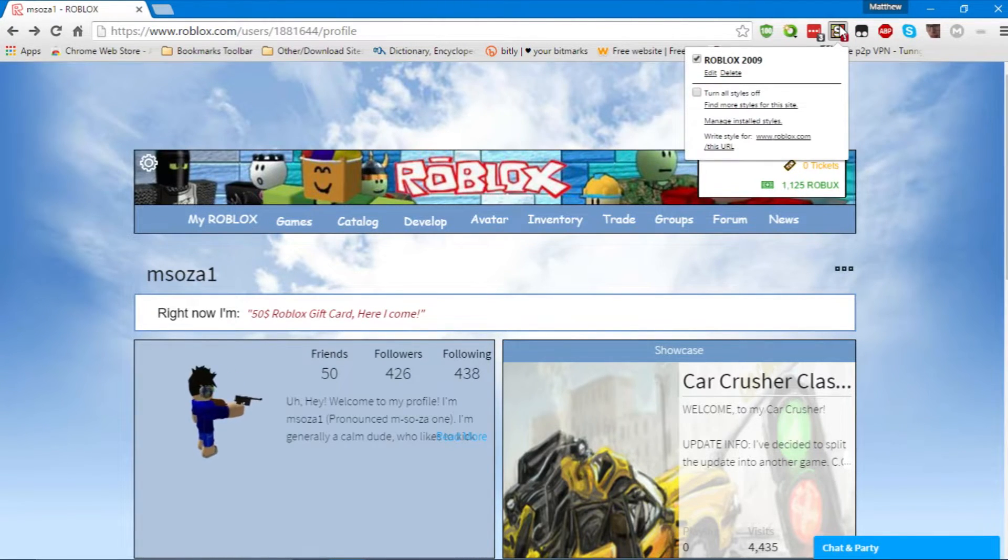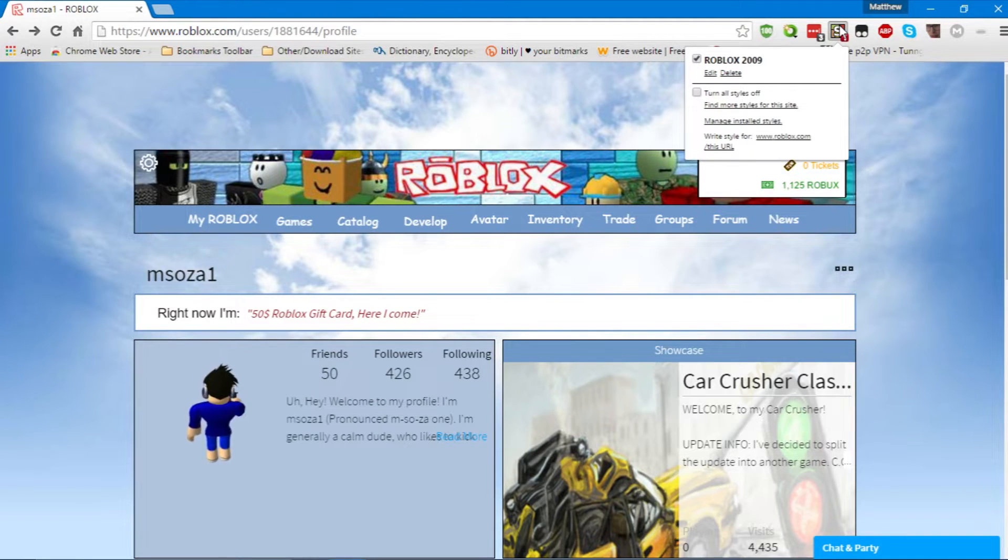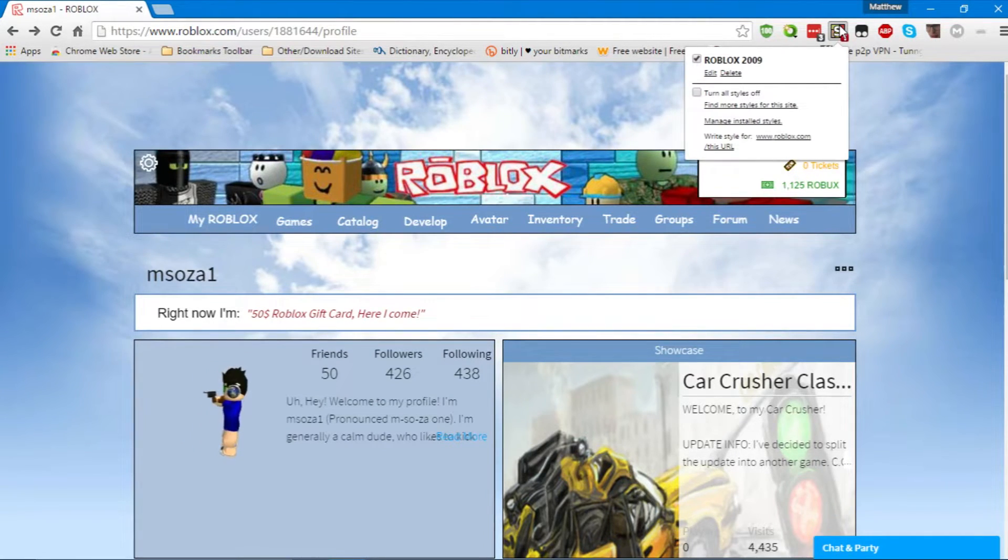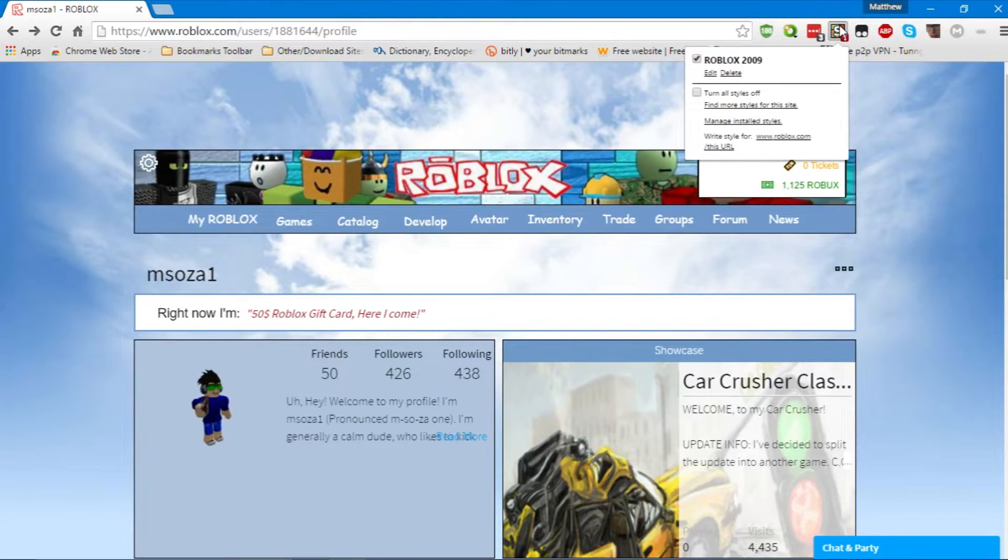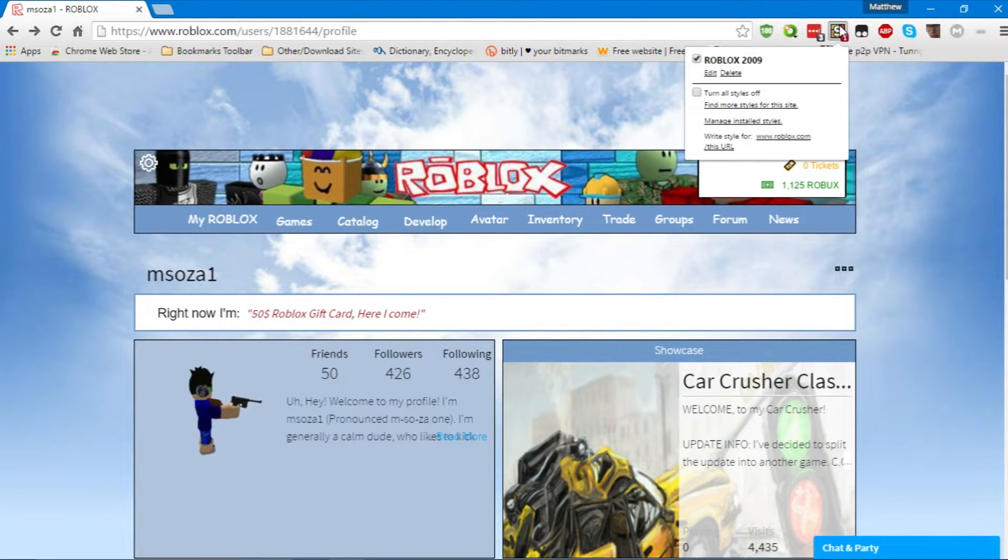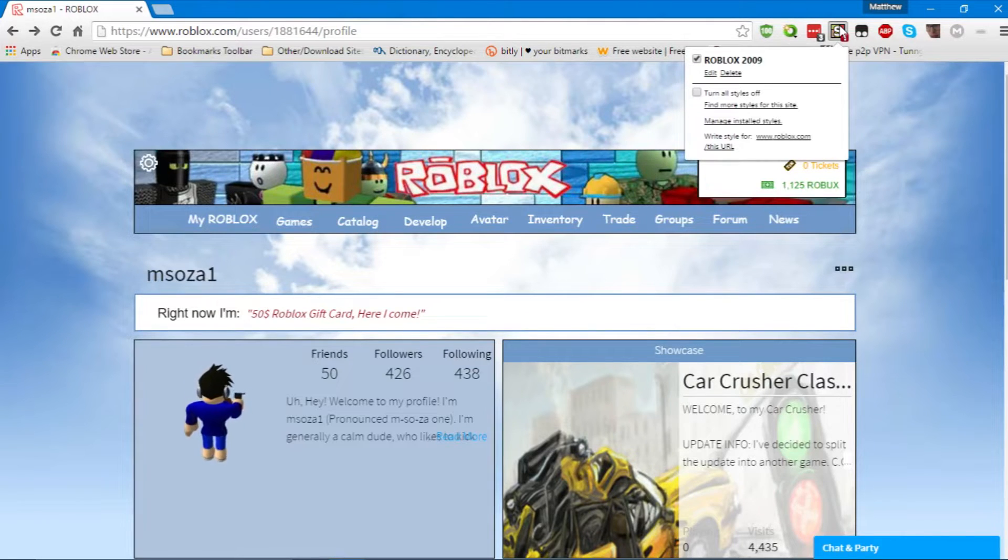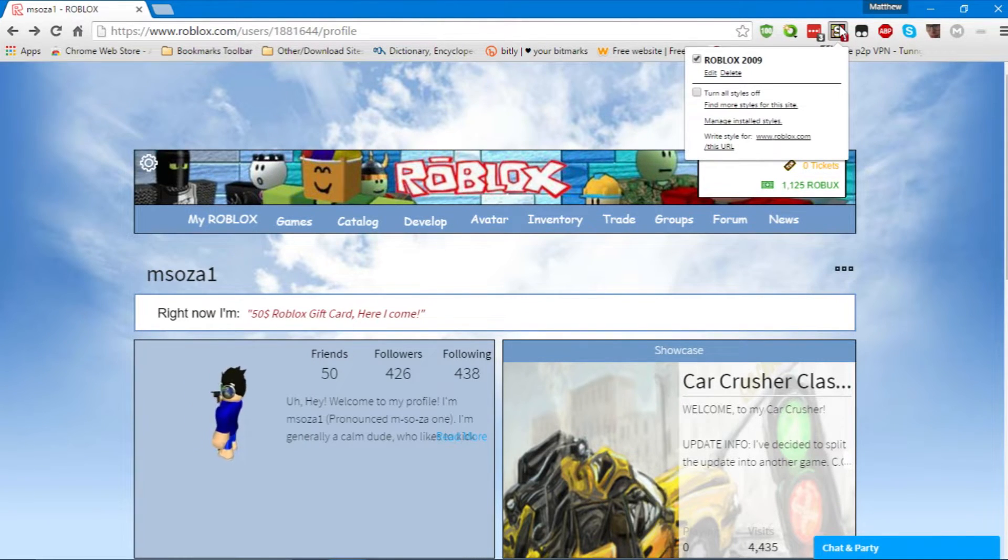Now, the theme we have installed is obviously Roblox 2009. To get this theme, first, you must install Stylish. Stylish is supported by Firefox, Chrome, and any other browser that's built on the Chromium base, which is what Chrome uses.